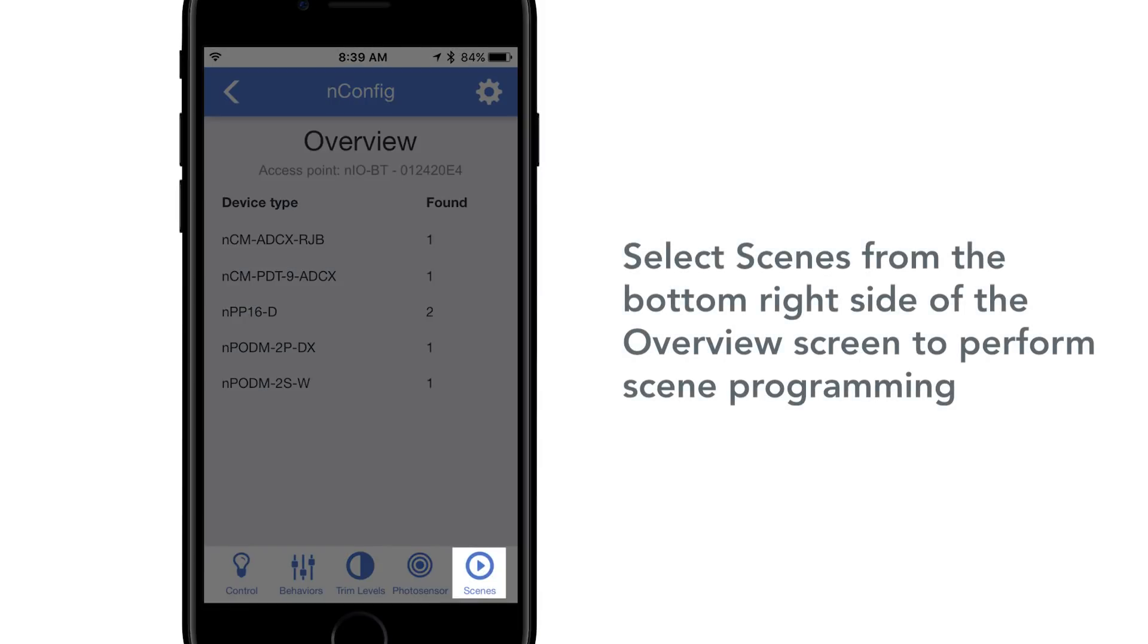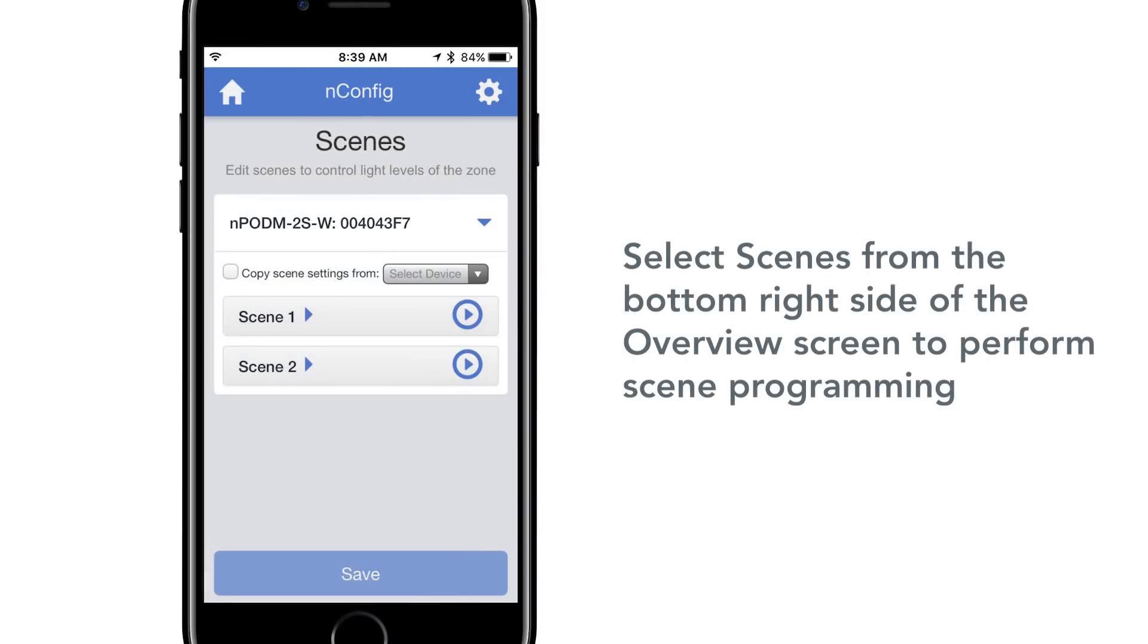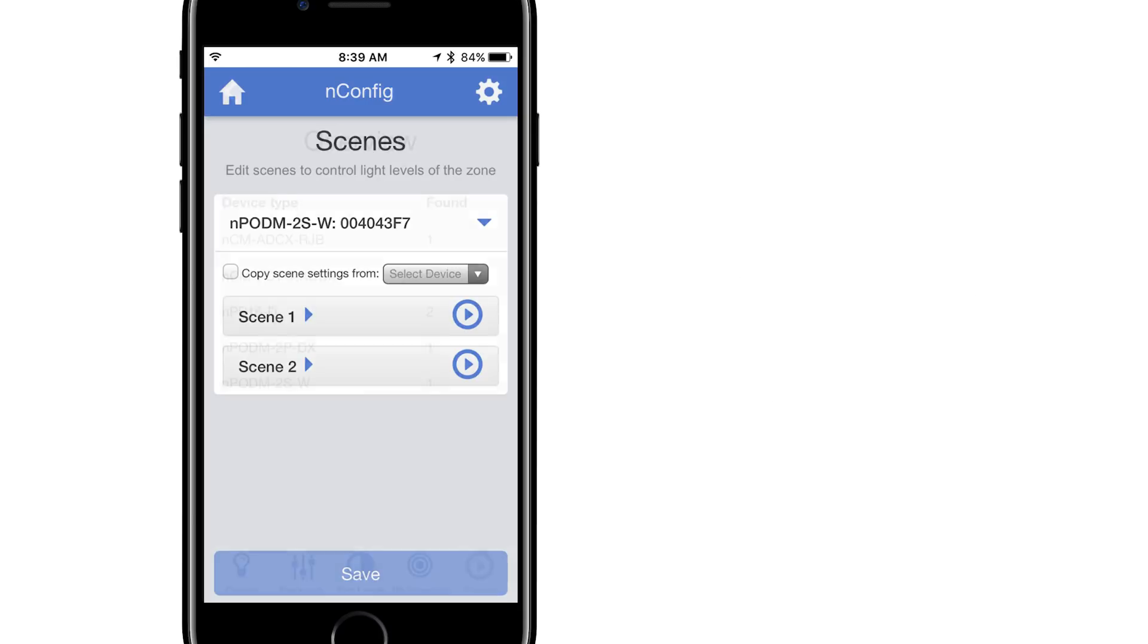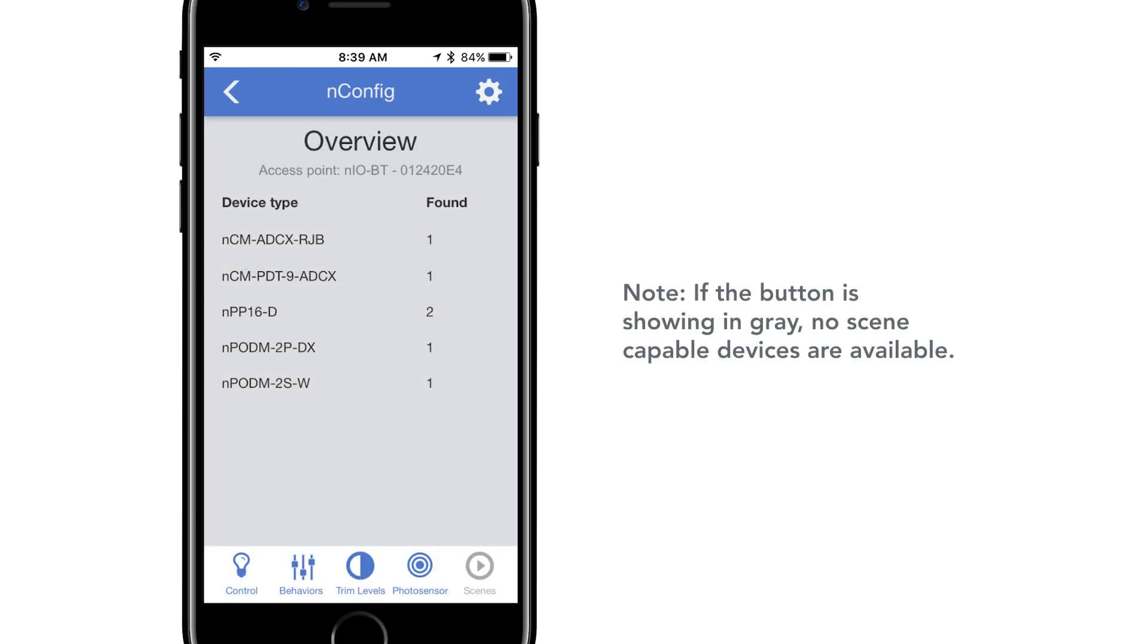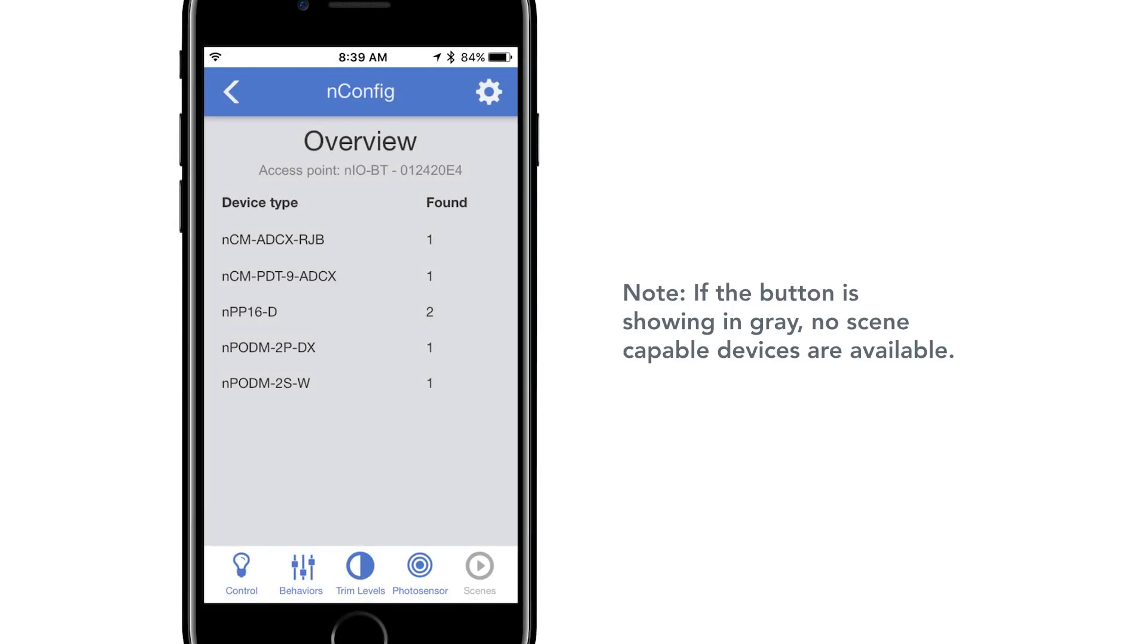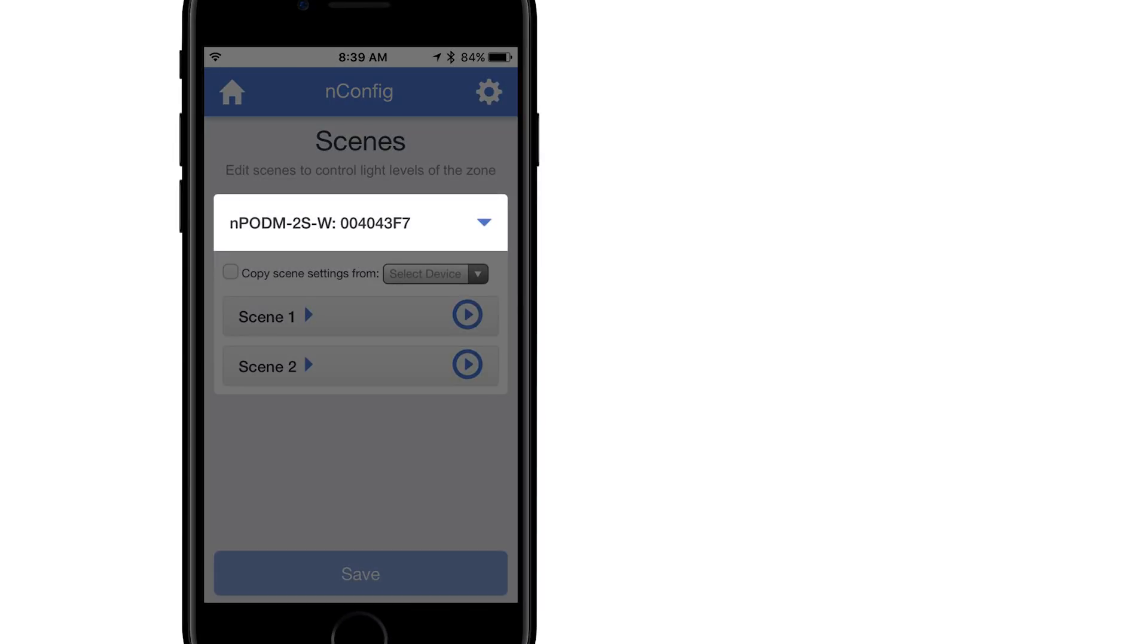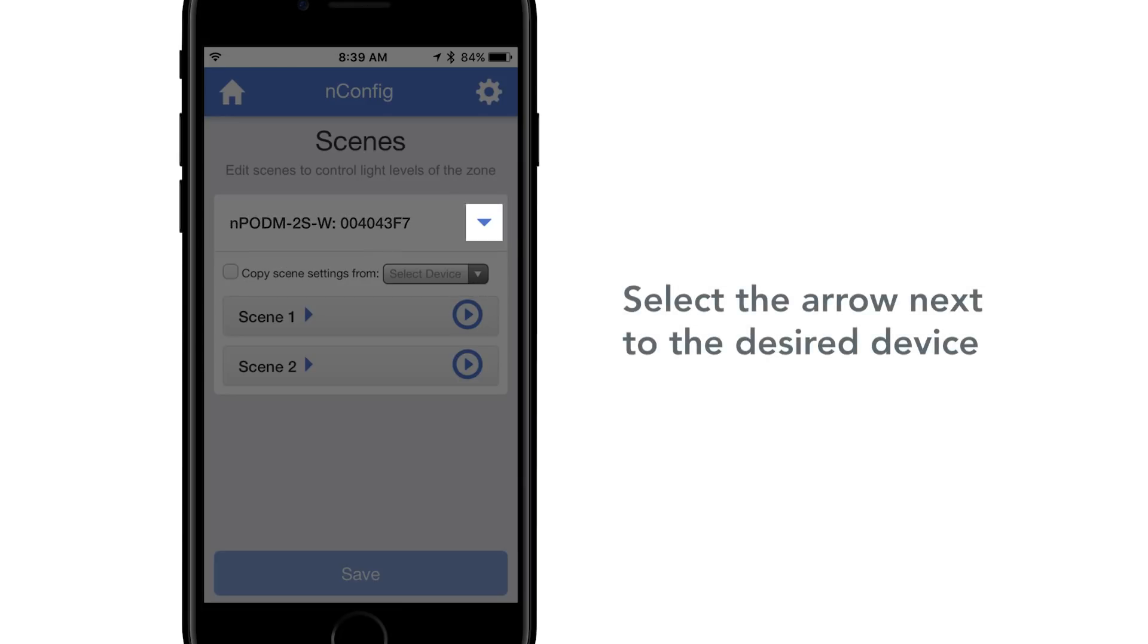Select scenes from the bottom right side of the overview screen to perform scene programming. If the button is showing in gray and the user is unable to select, this is the result of no scene capable devices connected to the access point. Upon entering the scenes page, the user will see a list of available scene devices. Selecting the arrow next to the device will reveal the following options.